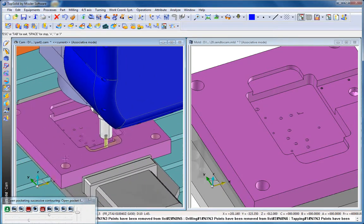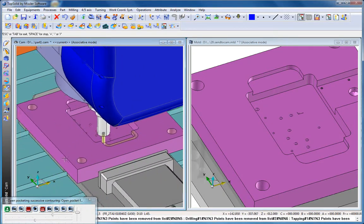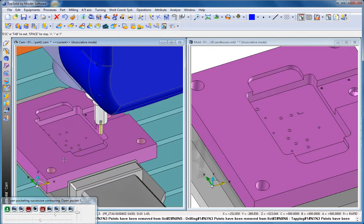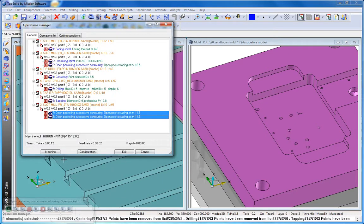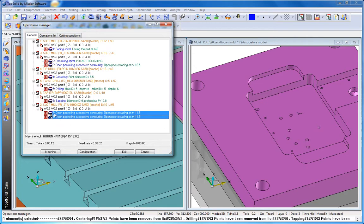Remember, only with real integration can you achieve things like this. Only with TopSolid can you master your manufacturing process.